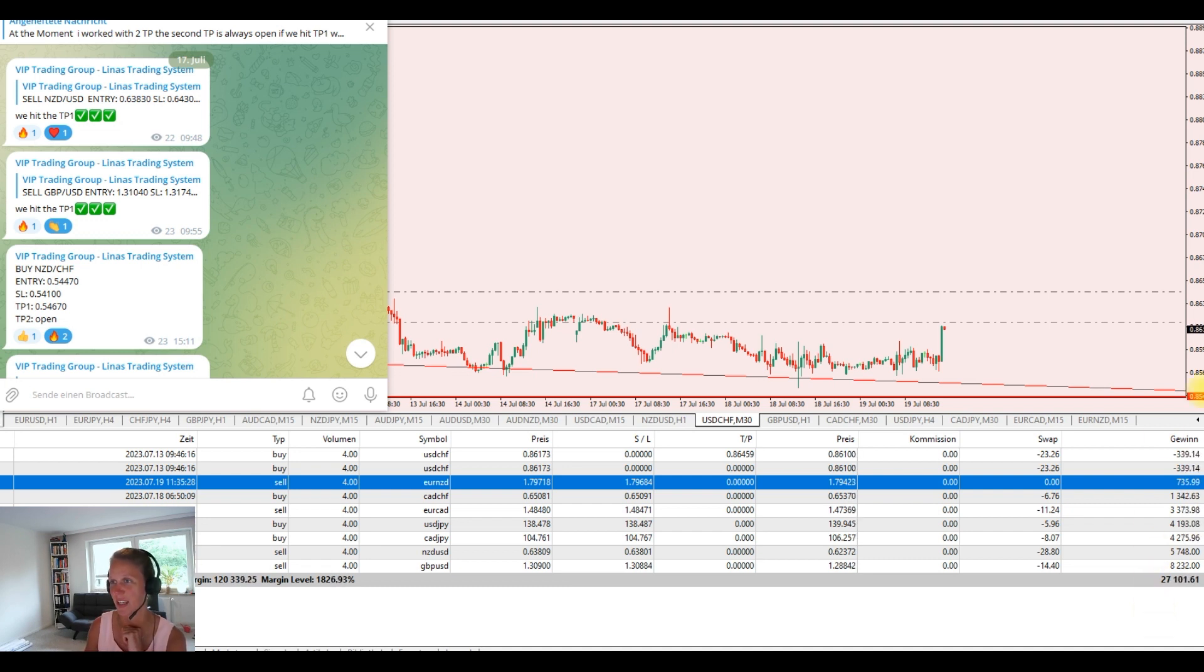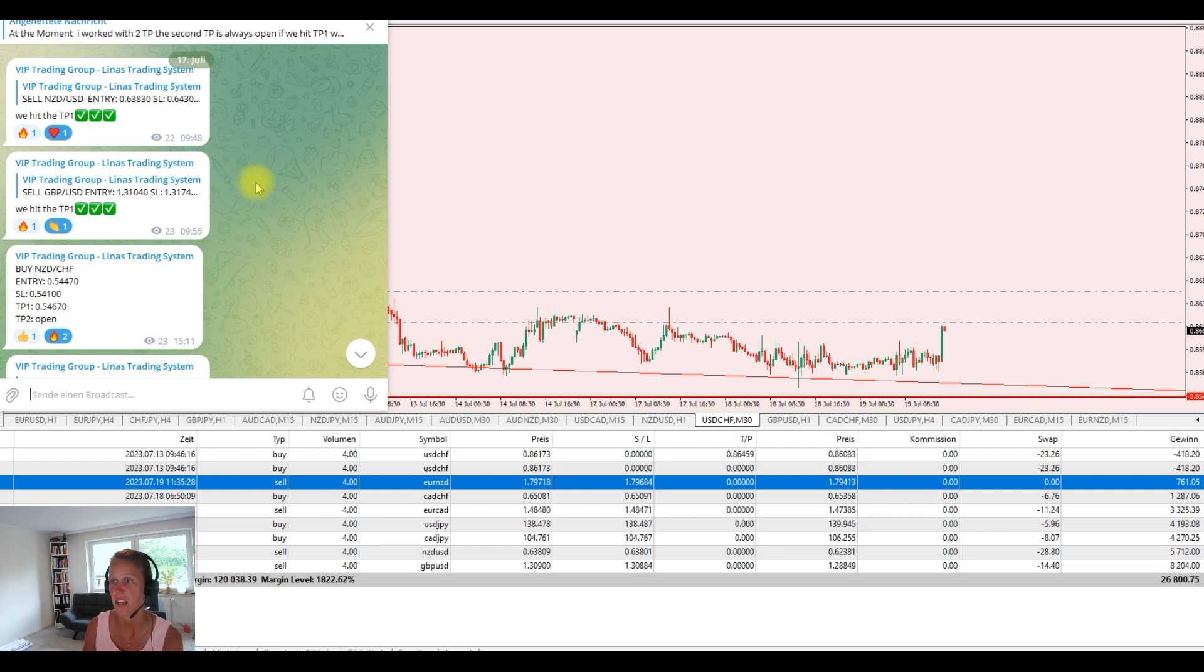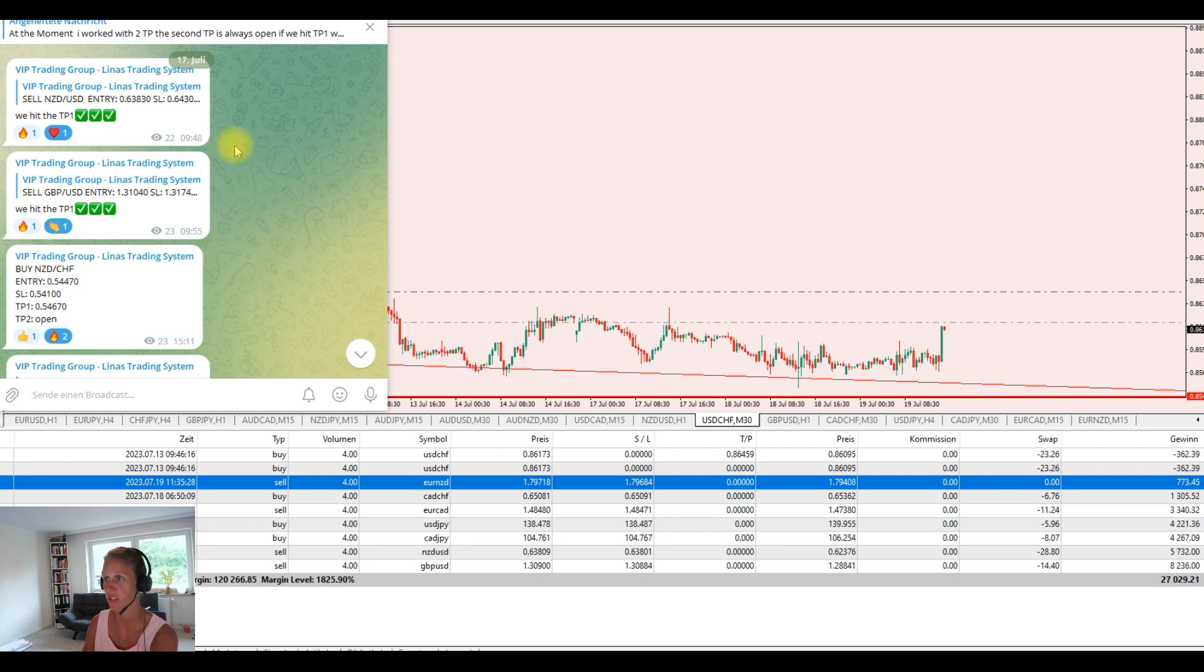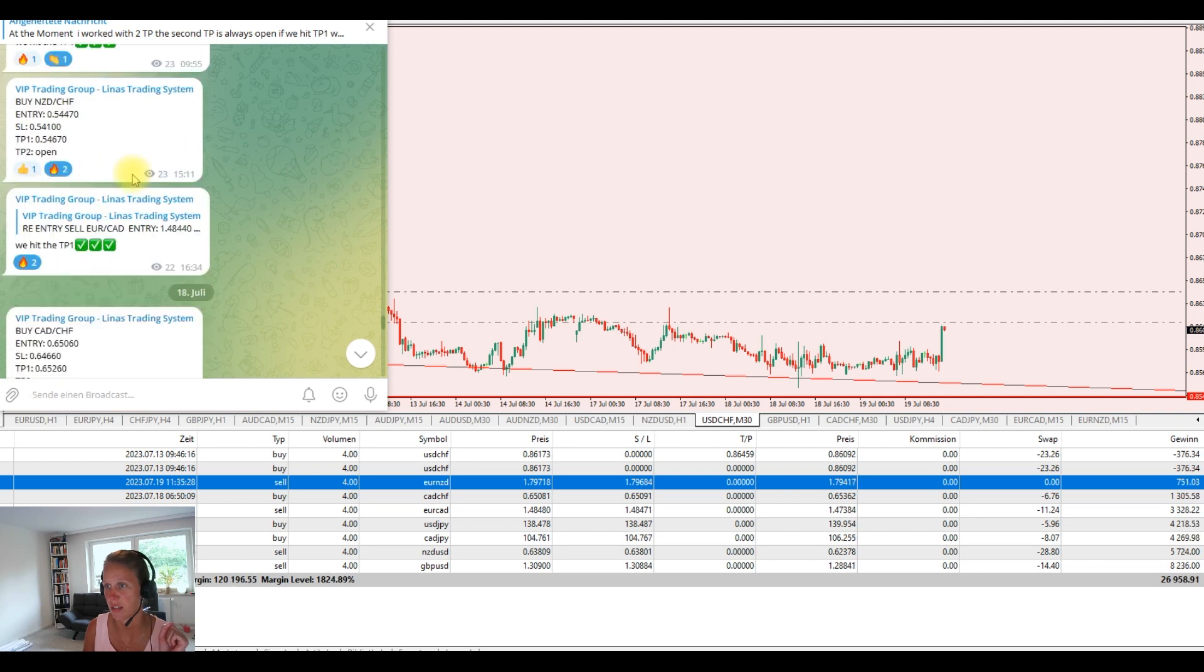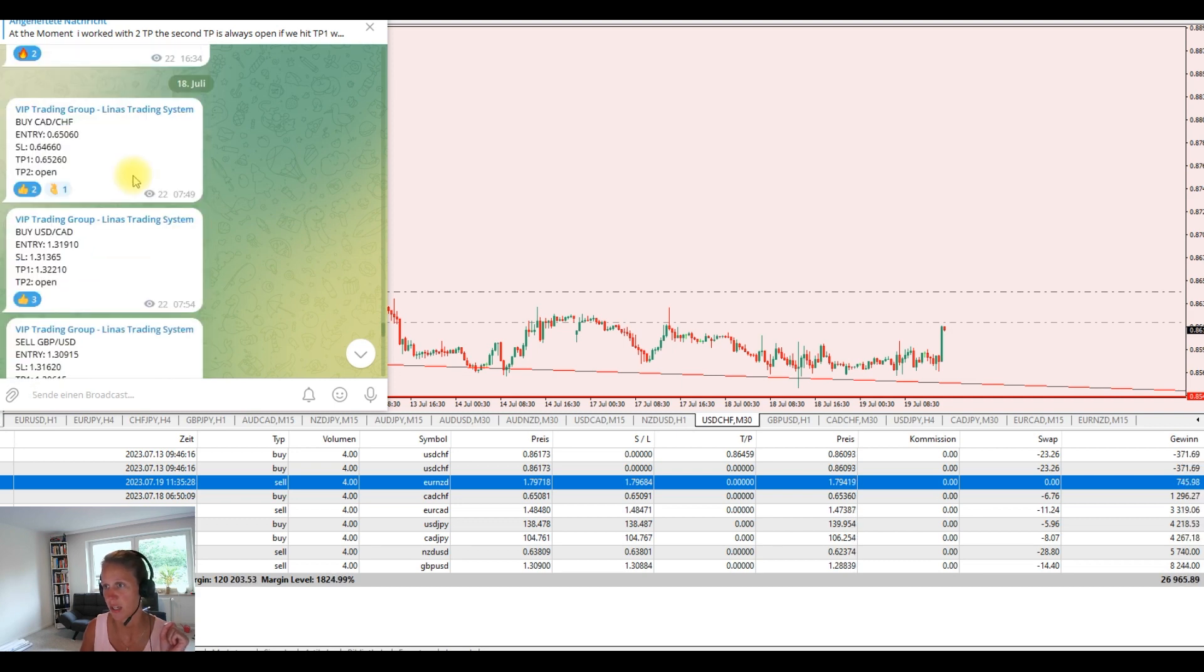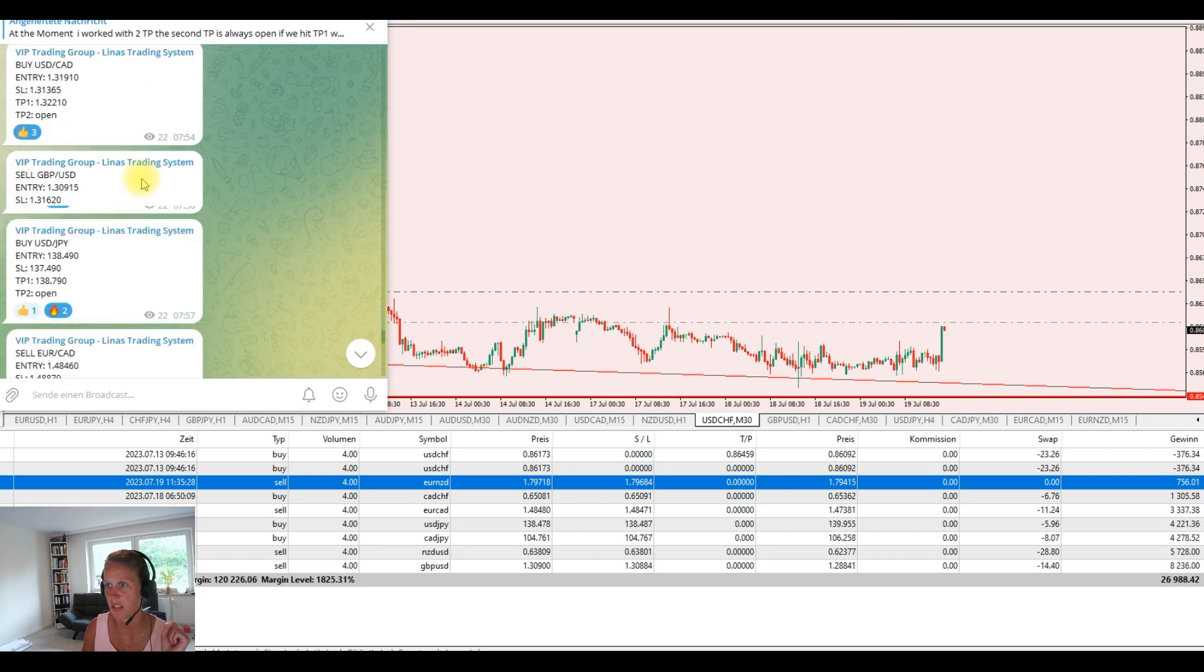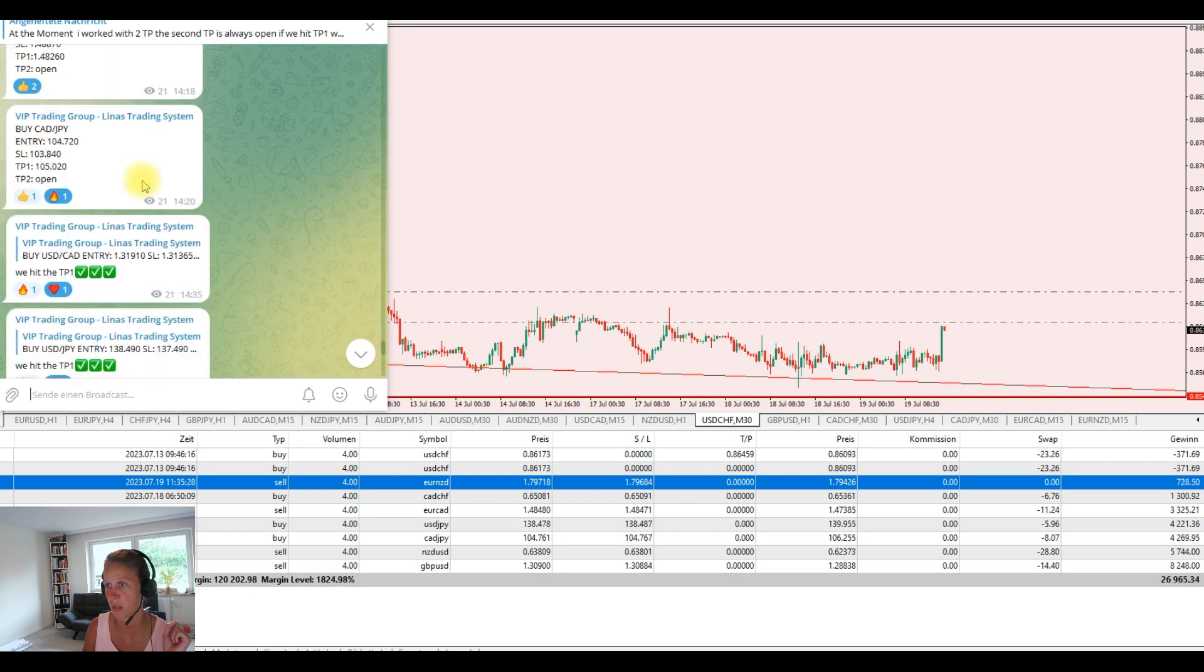Here you see my VIP group on Telegram. This is where I share my trade entries, where I update the trades and everything. So I will scroll through. You see we're here on Monday. This is the trades that we take this week.